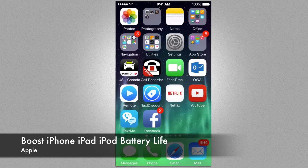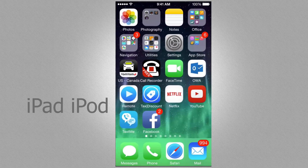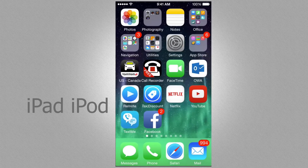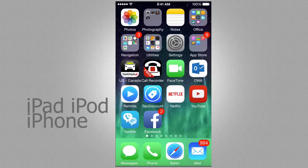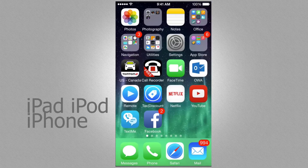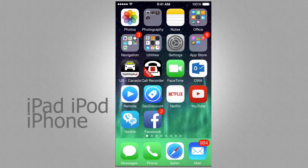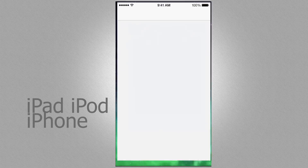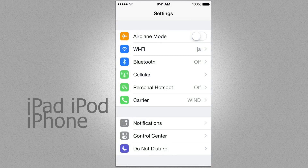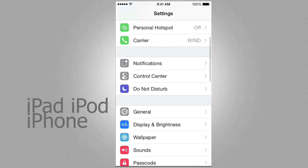Hey guys, I know your battery is running out all the time and it doesn't last at all. The first thing you want to do to optimize this and make your battery last at least three or four times more — you want to go into Settings. We're going to turn off your parallax, so let me teach you what that is.